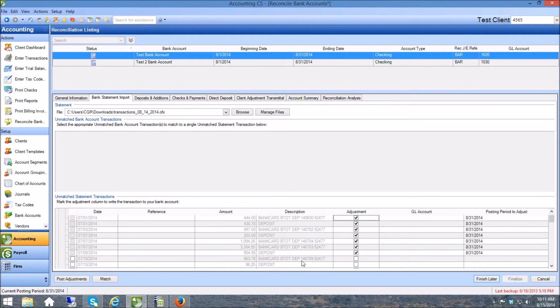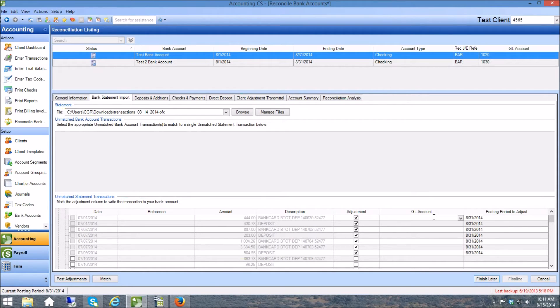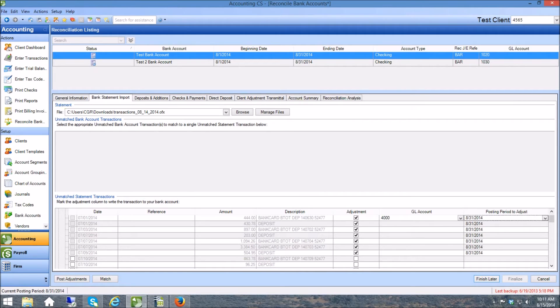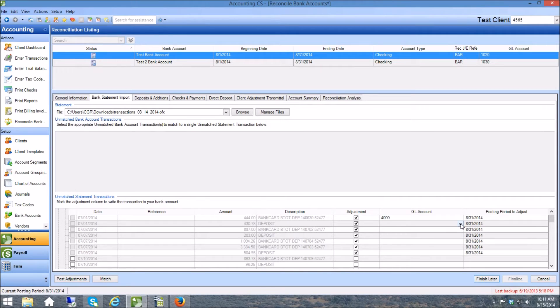So I'm not going to do all of these, I'm going to do a few of them. You can see right here, these are deposits here, and so I can start coding them to 4000 if I want to in this particular account, that's an income account.